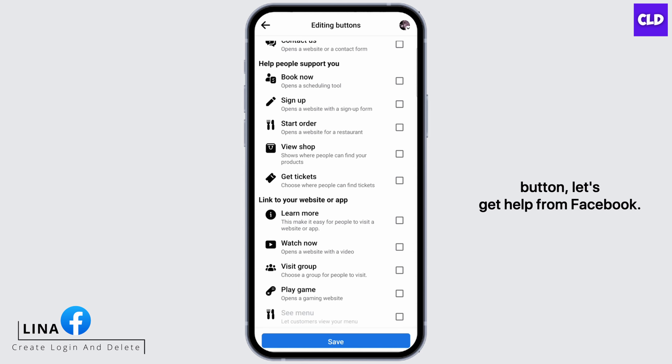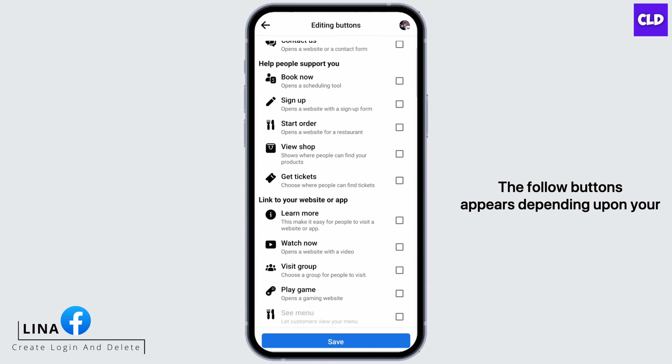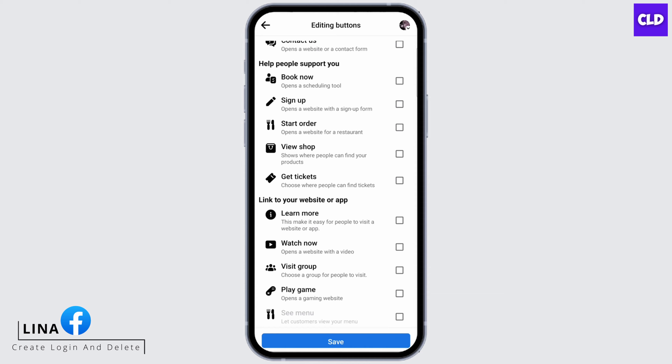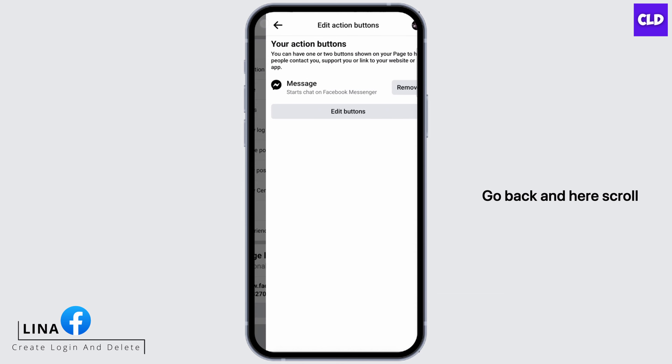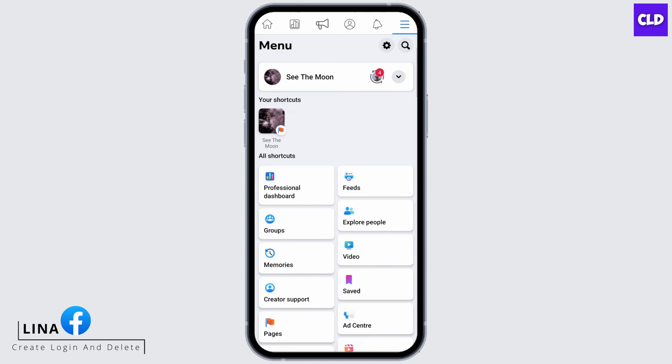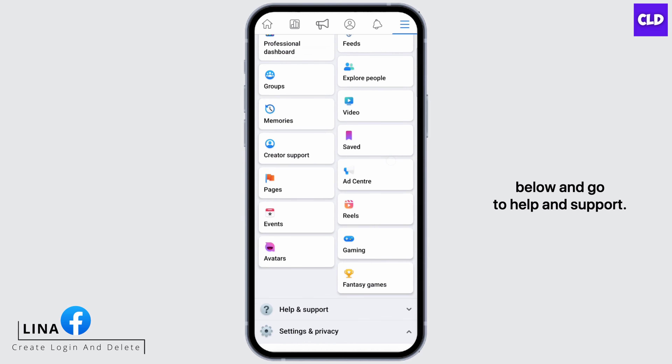If you cannot find the Follow button, let's get help from Facebook. The Follow button appears depending on your region and your mobile phone. Go back, scroll down, and go to Help and Support.